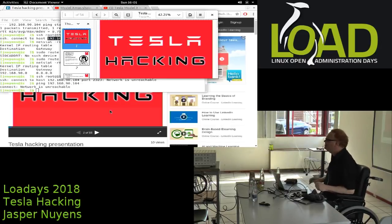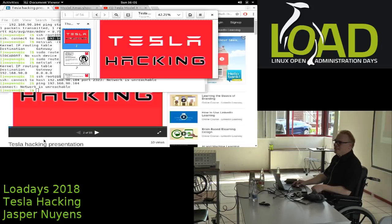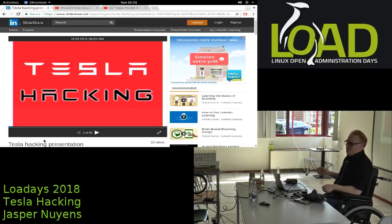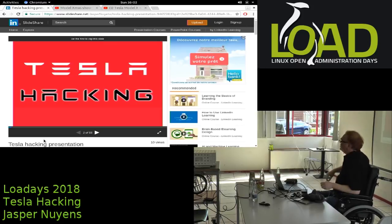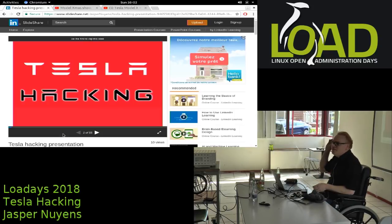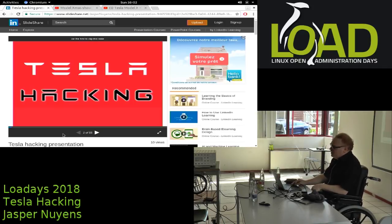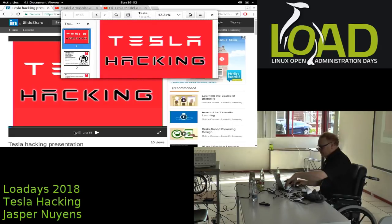Hello everybody, I am Jasper Nijans and I'm going to talk today about Tesla hacking. I've already put the presentation online on slideshare.net - apparently some theory of LinkedIn - but the slides are already there, so if you want to see them or if you're tired of me speaking, you can find them over there.